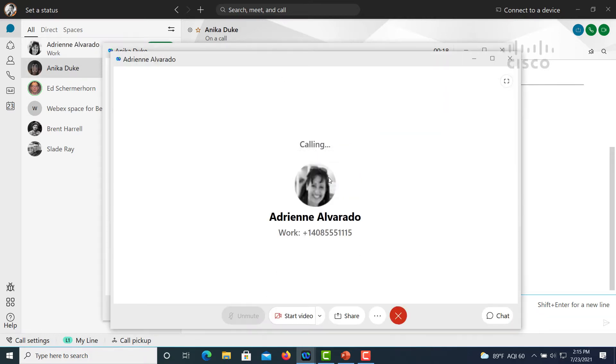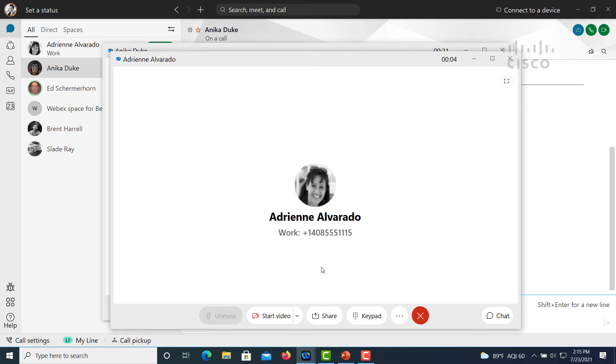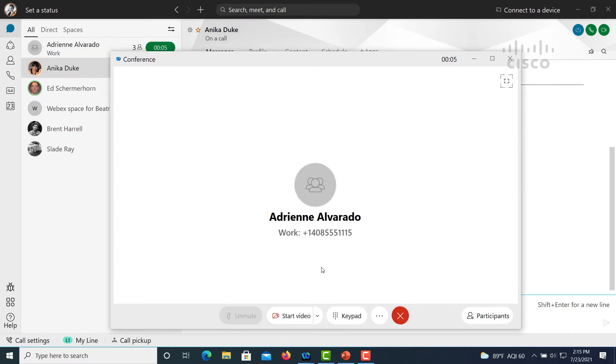Press the green call button and now merge the calls and the three of you are now in an audio conference.